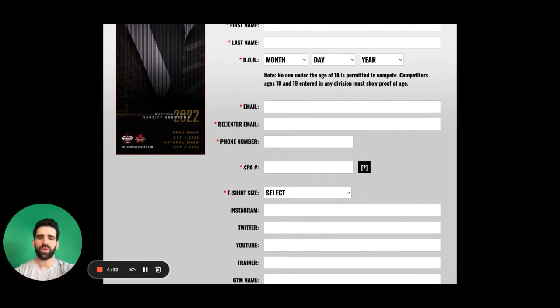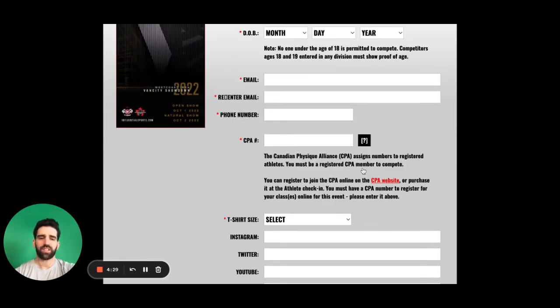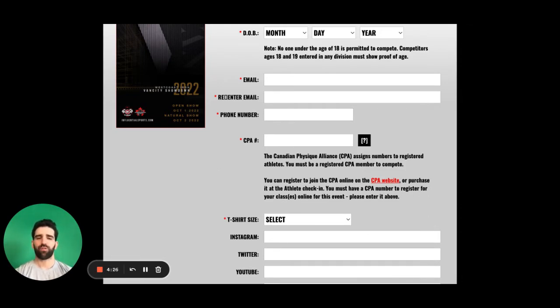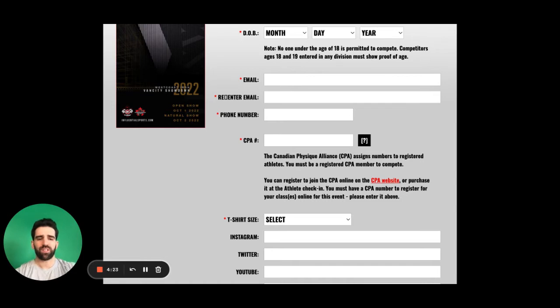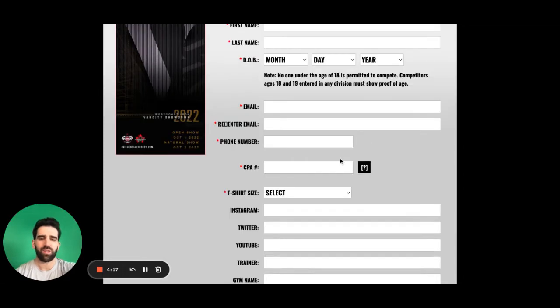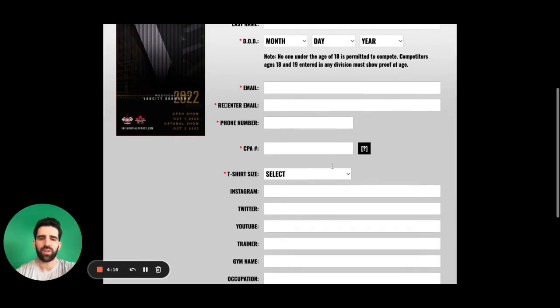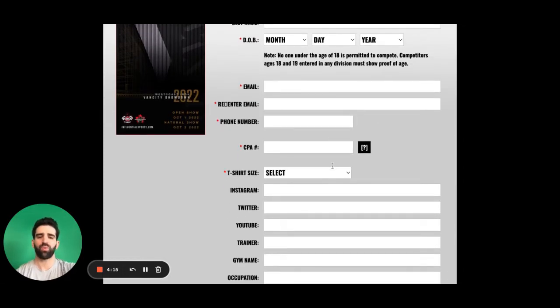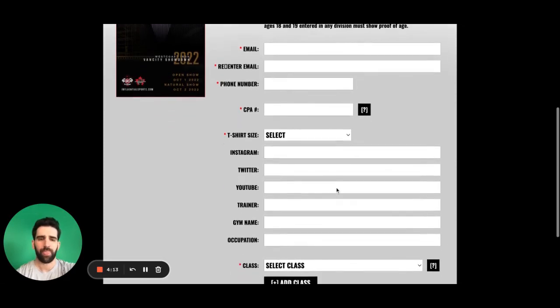We get down here, we see CPA number. This is the Canadian Physique Alliance number that you just registered for in the previous video. If you have not done so and you came across this video without it, you can click here on the CPA website. To be able to get that, you will need to enter it in order to register for the show itself.